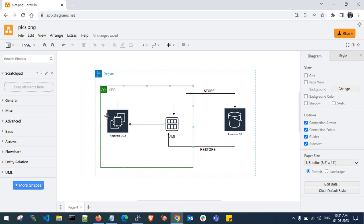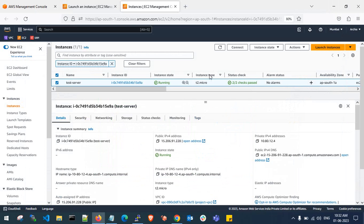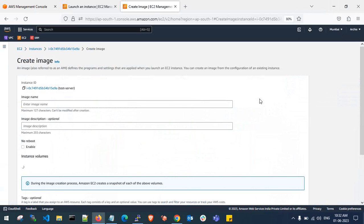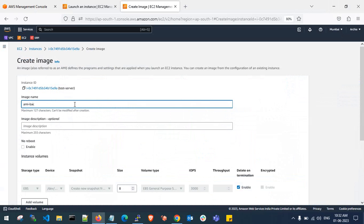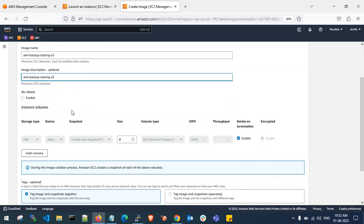This is the AWS architecture diagram. I've created an Amazon EC2 instance and created some files and folders inside this server. Now I need to take the AMI backup and store it into Amazon S3. After storing, I'll delete this AMI and the server, then restore the AMI from S3, and build a new server from the restored AMI. Let's create the AMI — I'll name it 'AMI backup storing S3' with no-reboot enabled.